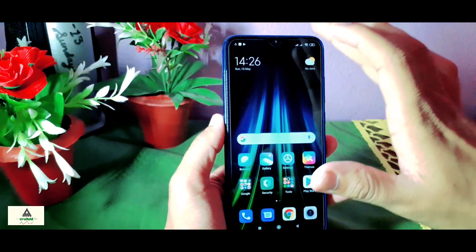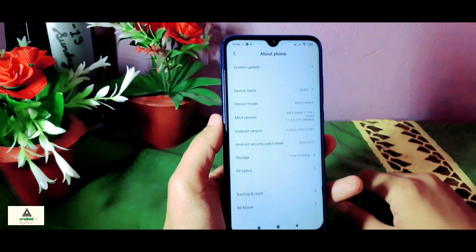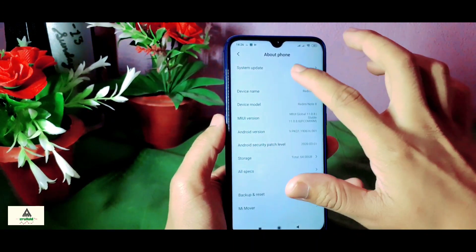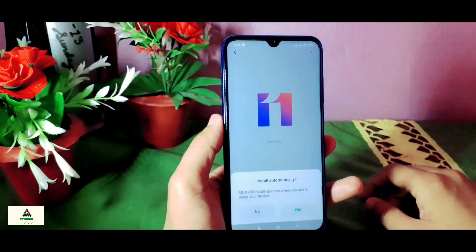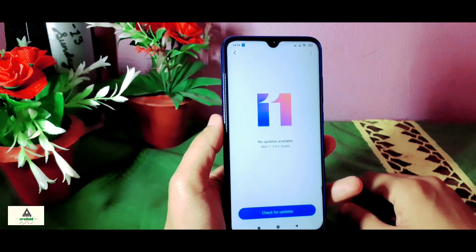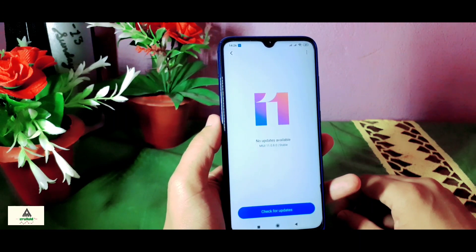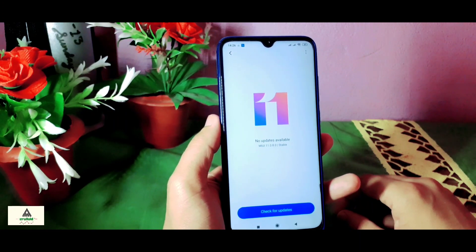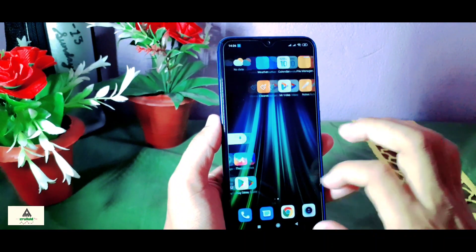I hope you understand how to go back to MIUI 11 if you have installed MIUI 12 on your phone. That's it for today guys. If you like this video, hit the like button and comment below if you have any queries, suggestions, or problems. Share this video as much as you can and don't forget to subscribe to our Cracksoid YouTube channel and hit the notification bell. Thank you for watching and see you in my next video — until then, goodbye.